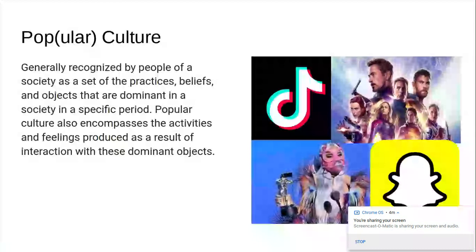Pop culture is actually called popular culture. What that means is it is generally recognized by people of a society — us in the United States as an example — as a set of practices, beliefs, and objects that are dominant in a society in a specific period. So anything from TikTok, Snapchat, any of those social media sites that you like to use — those are considered to be a part of our pop culture, especially when younger adults and teenagers use TikTok and Snapchat to communicate and show off some of their crazy moves.